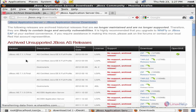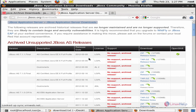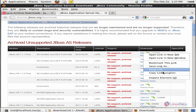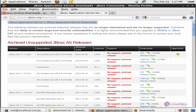Now here you can see the latest final version available: 7.1.1. Now download the zip file. We can download it using the wget command.